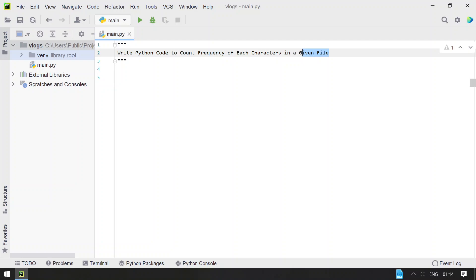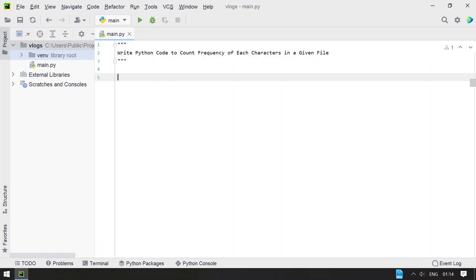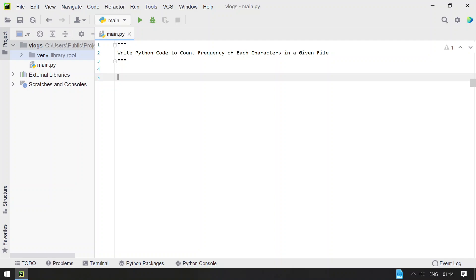So given a file as input to the Python program, your task is to count the frequency of each character present in the given file, and you have to print the frequency of each character occurring in a file onto the standard output. That is the problem statement, so let's try to solve this.